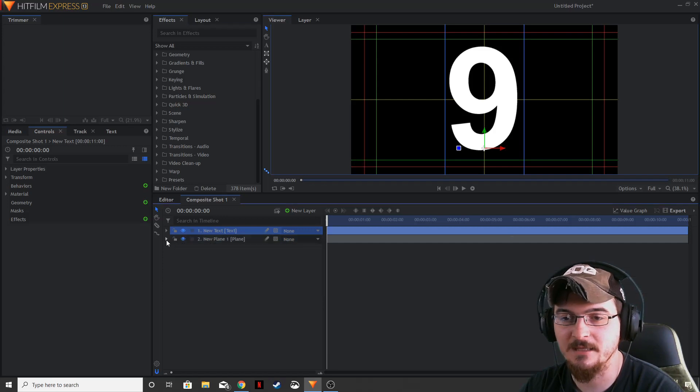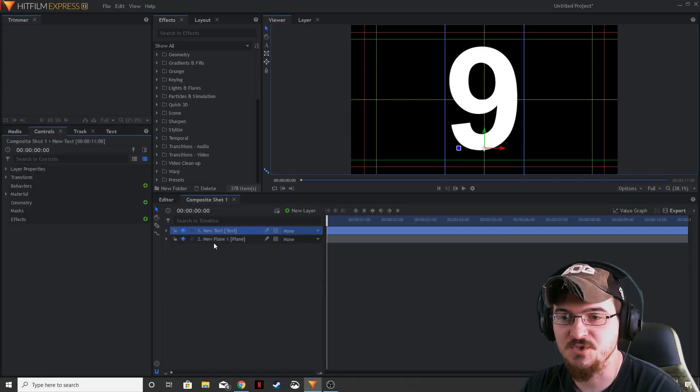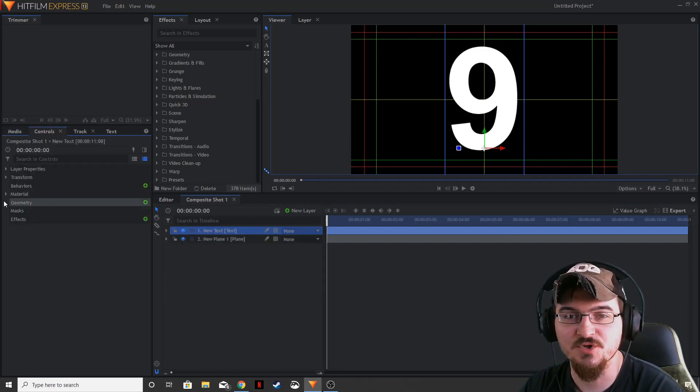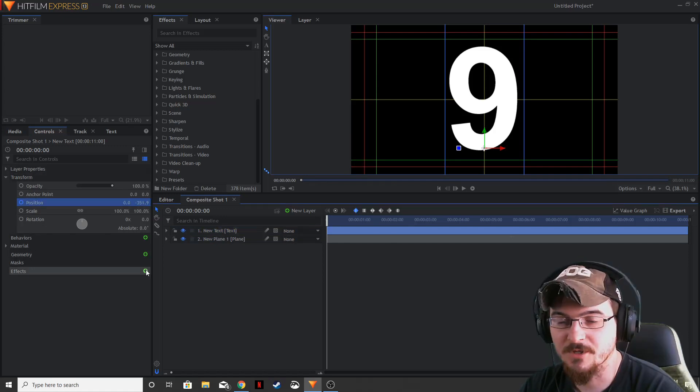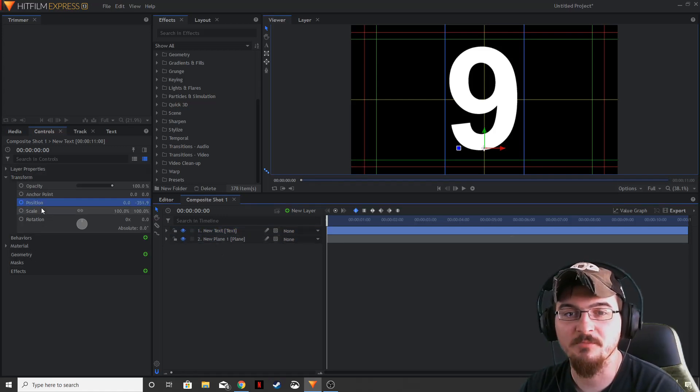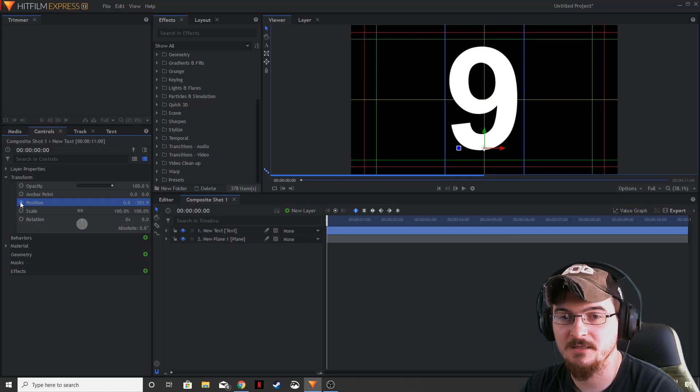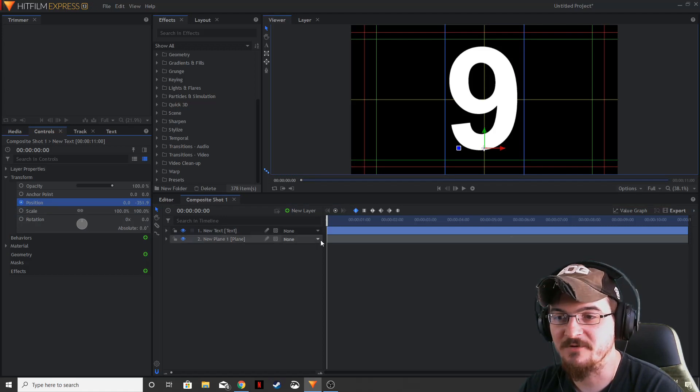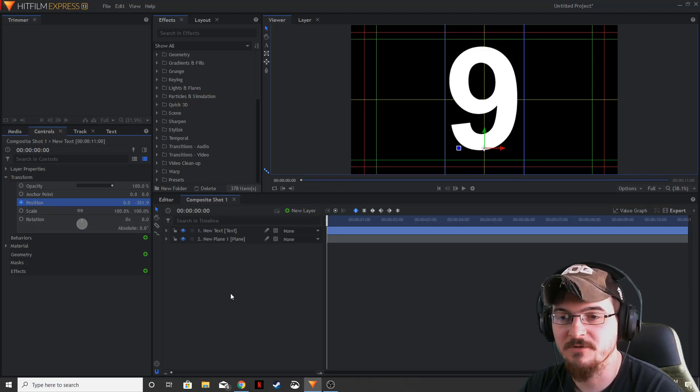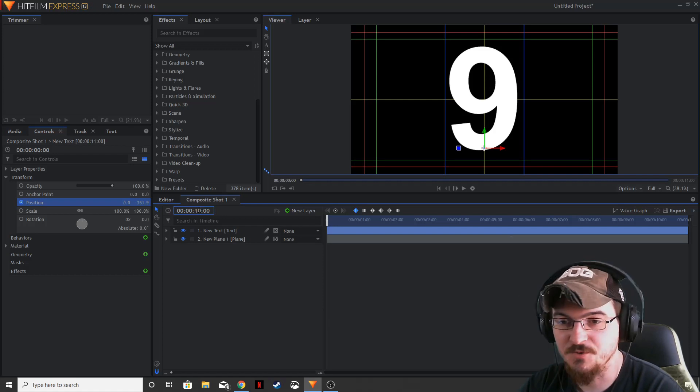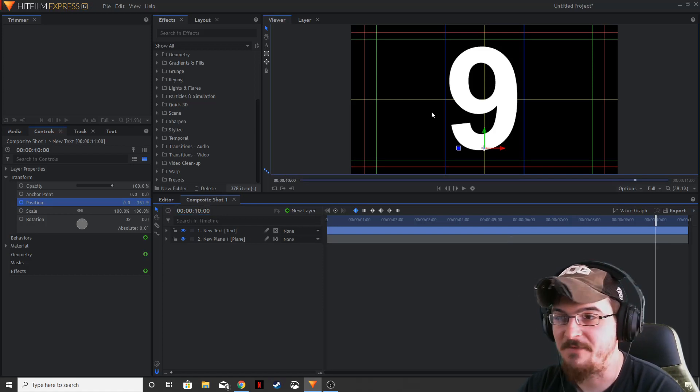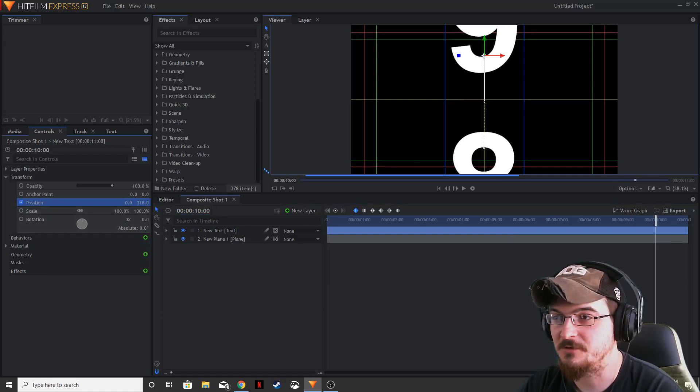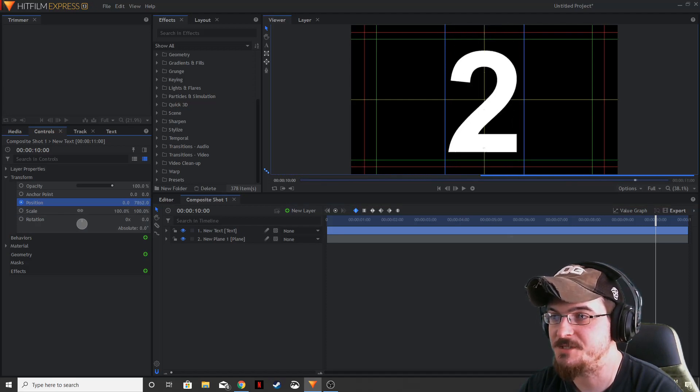So let's go to our text and we're going to go to the controls, hit the transform button. We're going to keyframe our position. Let's keyframe the very first frame. Make sure your slider is all the way over to the left. We're then going to change the slider to 10 seconds, and then we're going to move our position of our numbers all the way until we reach 0.